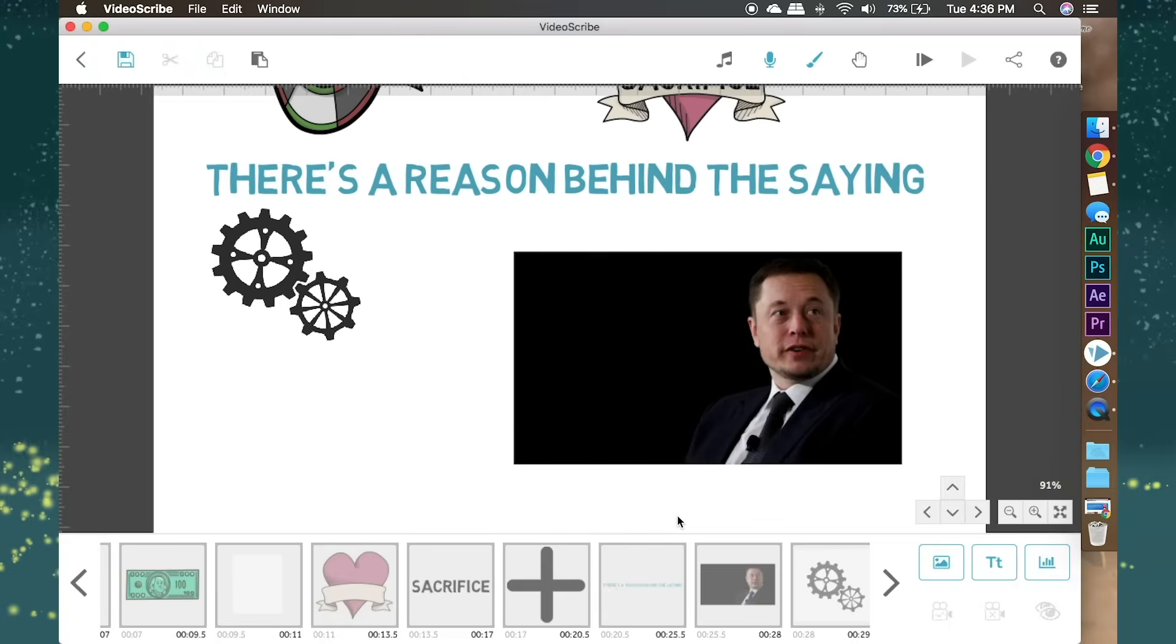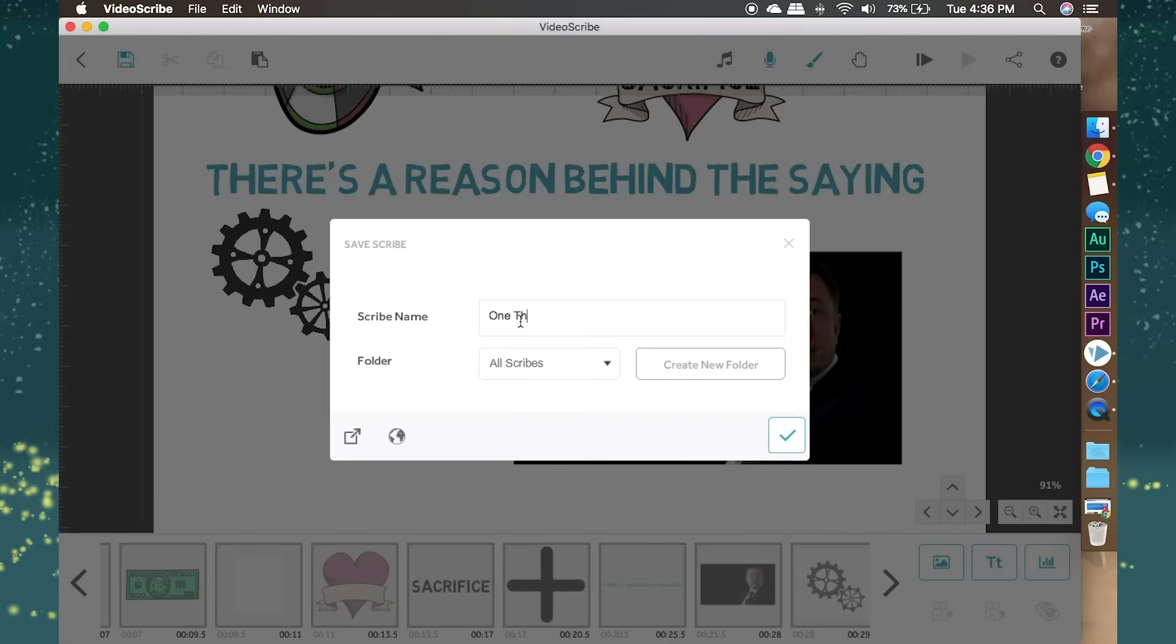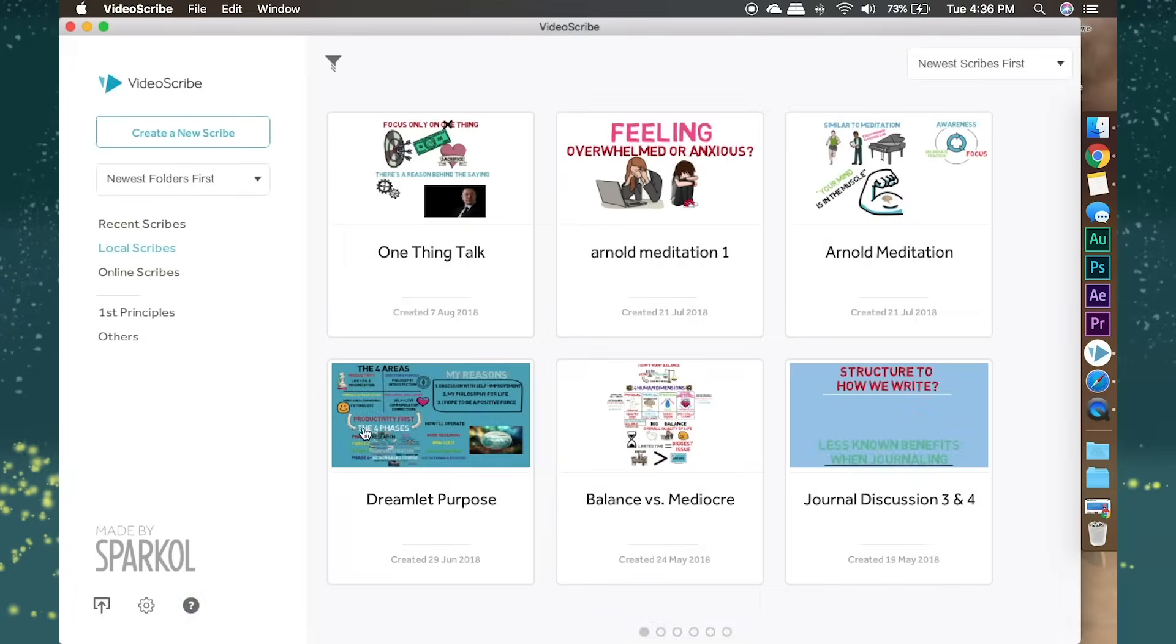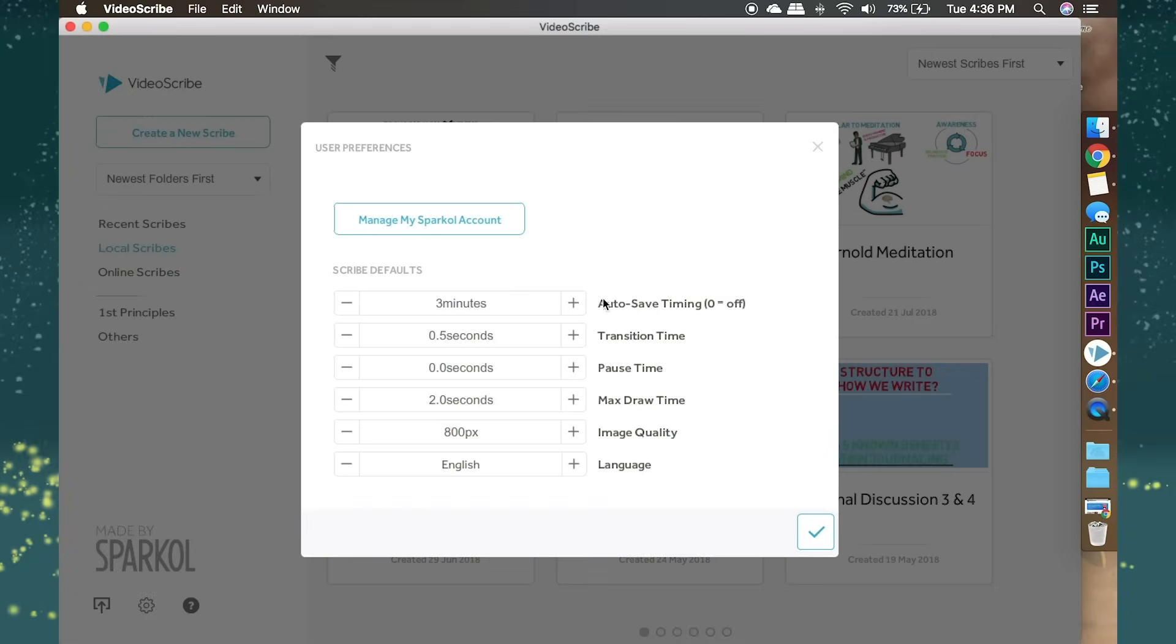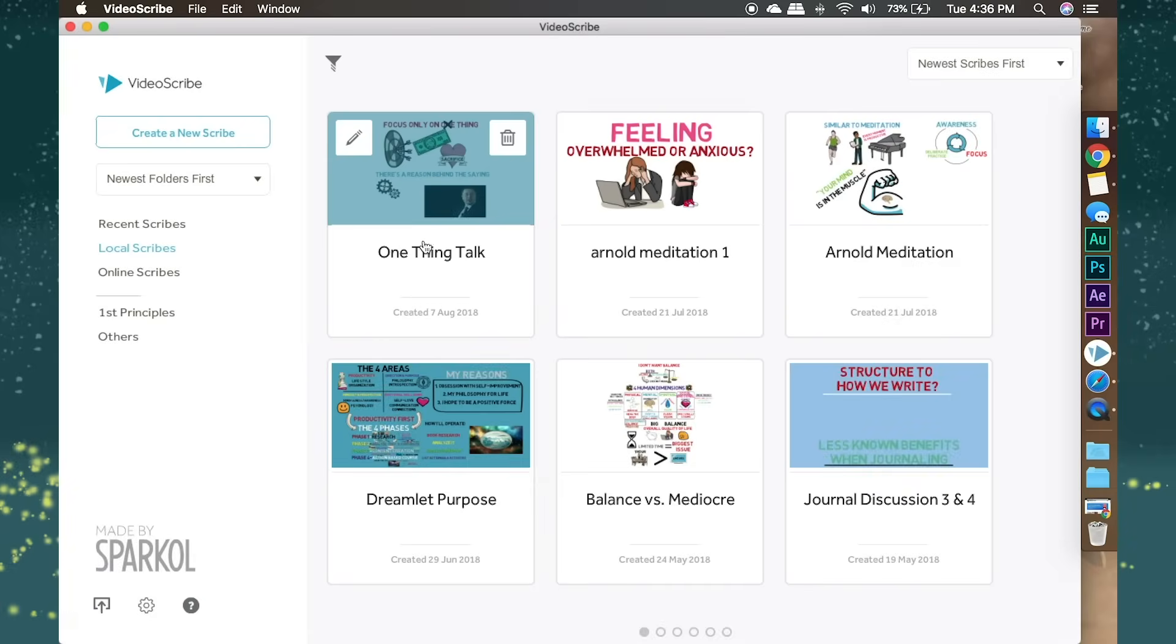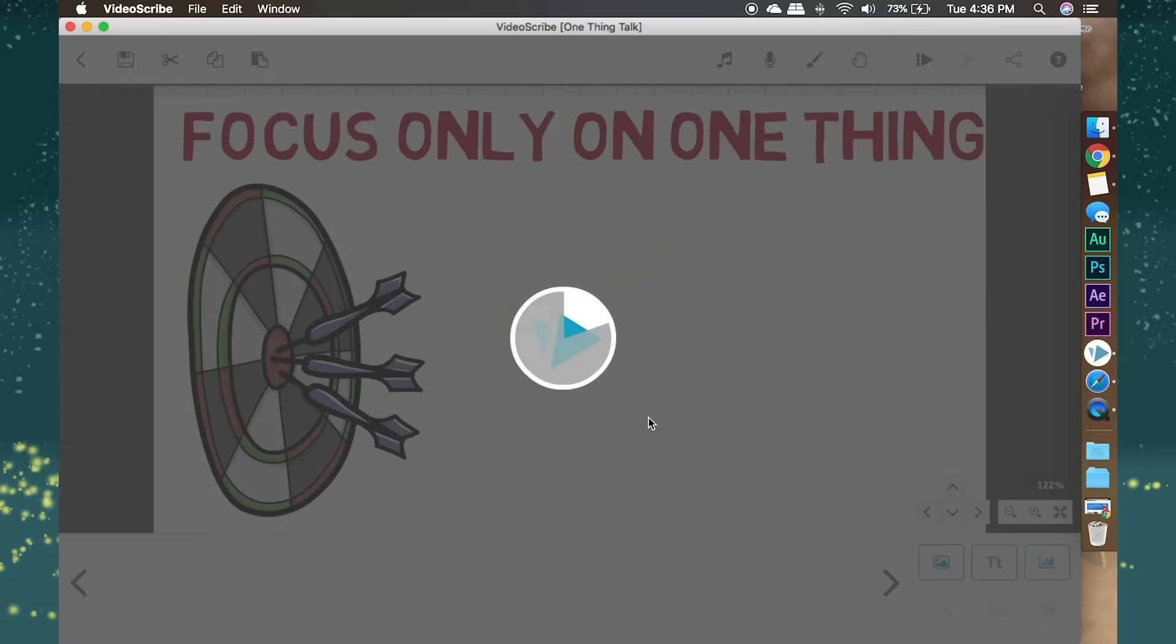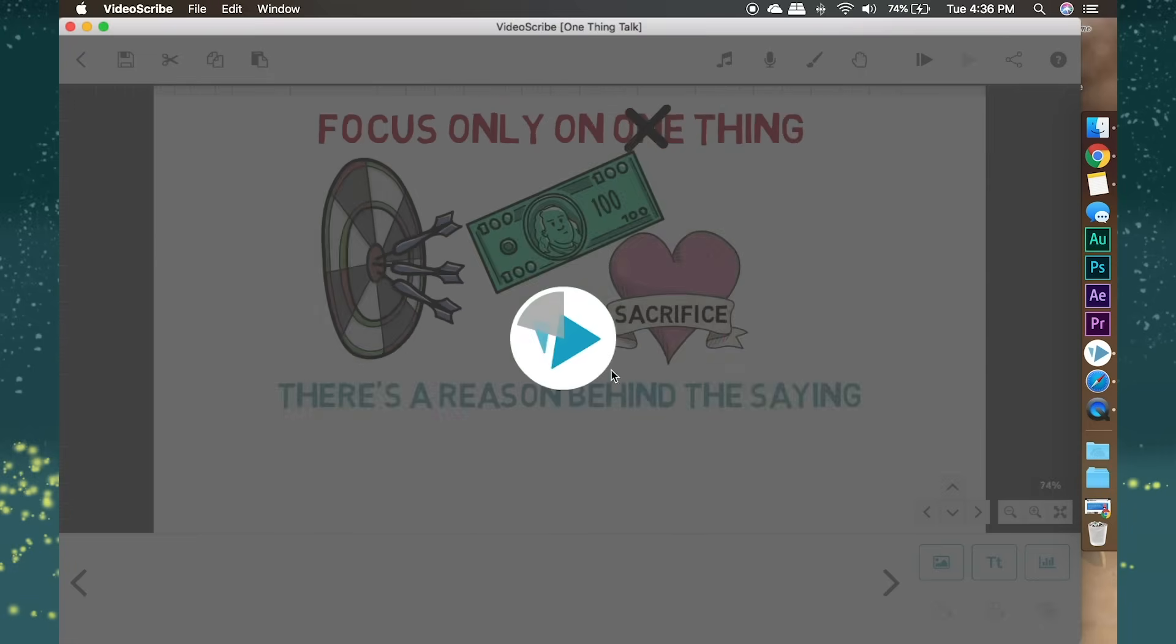Let's go ahead and leave this scribe for a second to go to the options. Most of the time, it'll look best when there's a small amount of pause time and transition time. So let's go ahead and zero out the pause time and do 0.5 seconds for the transition time. Okay, cool. Let's go back into the scribe.